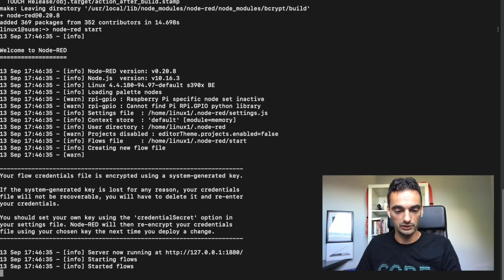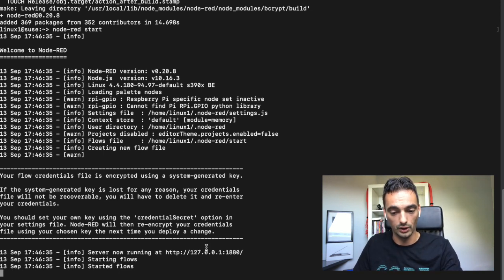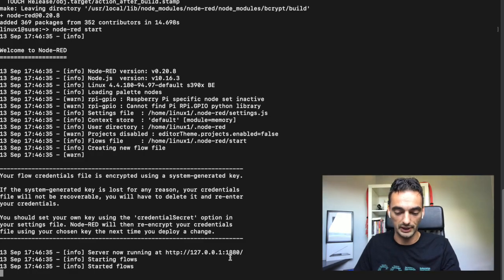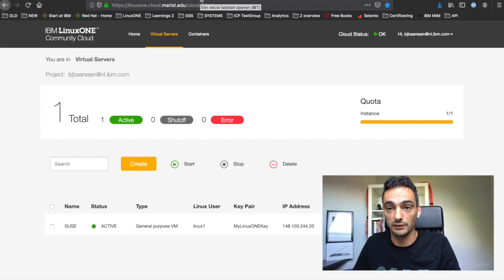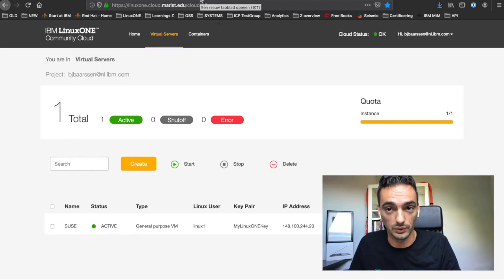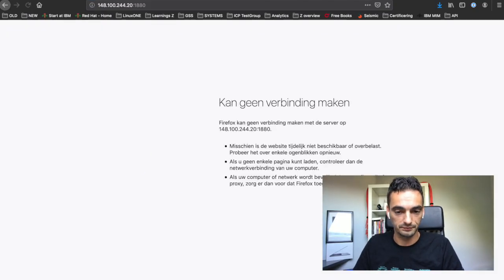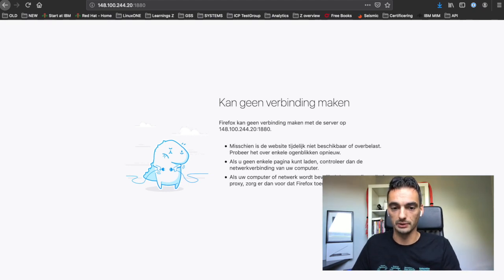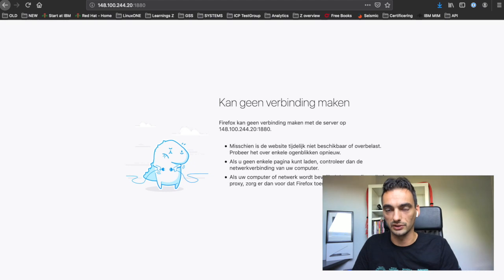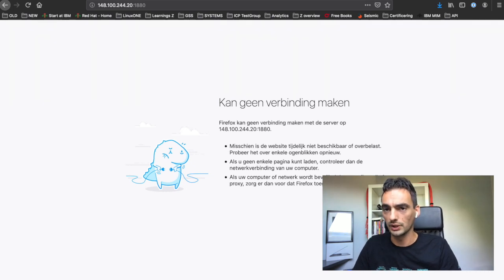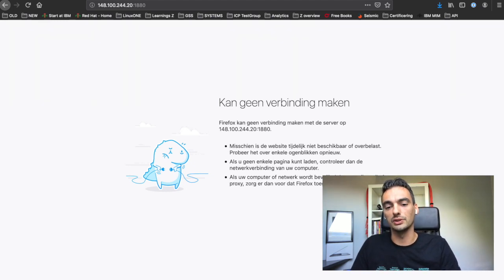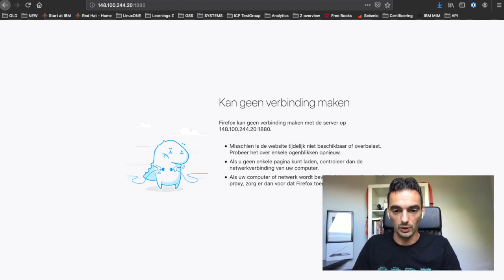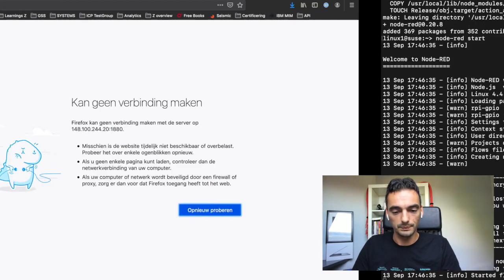We can see the server is running on localhost 1880. Let's go to the website. As you can see, we have no connection. That's because the Linux is really protected - the firewall is really closed. Only the SSH port is opened for this machine, so we have to open that. Let's go back to the terminal.